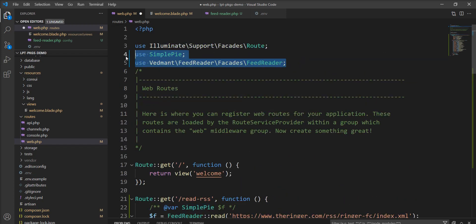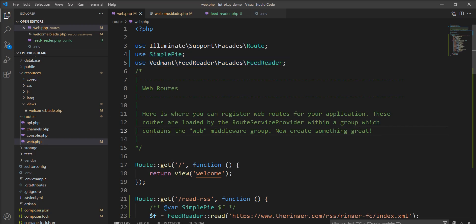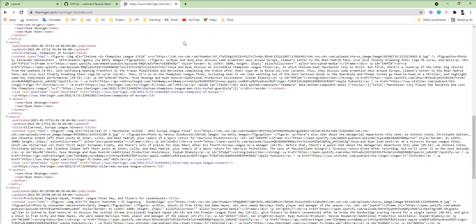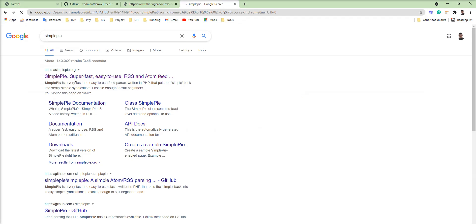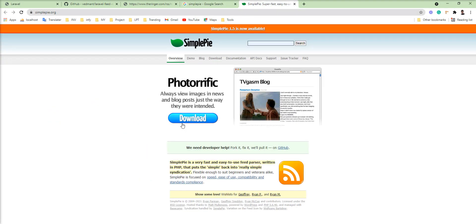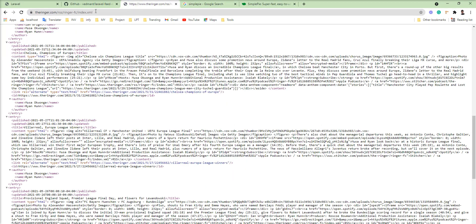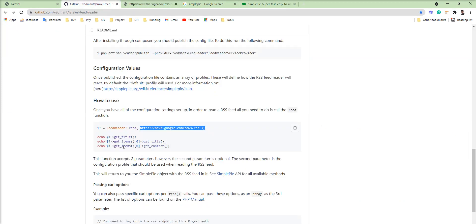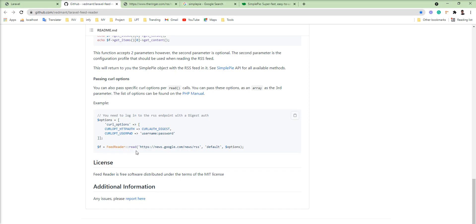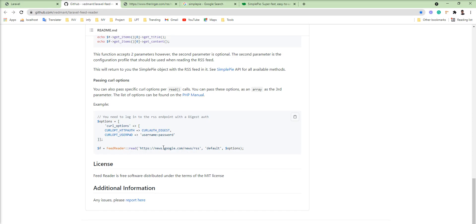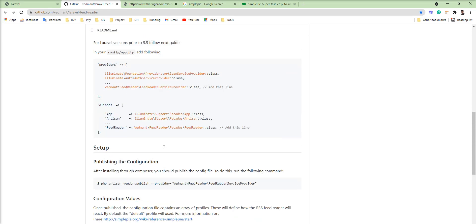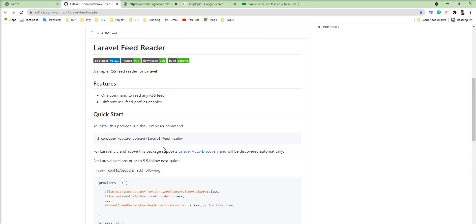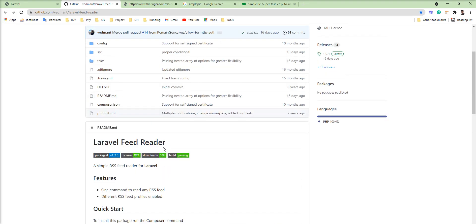SimplePie is one of the packages and tools for reading the RSS feed. And this package is dependent on SimplePie. Let me show you, SimplePie is super fast and easy to use and provides lots of things and this package is dependent.